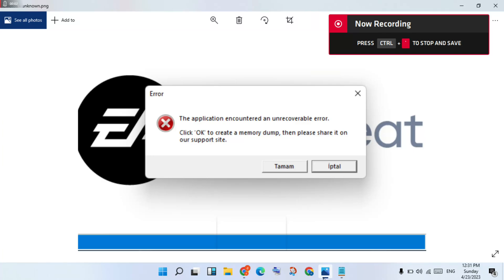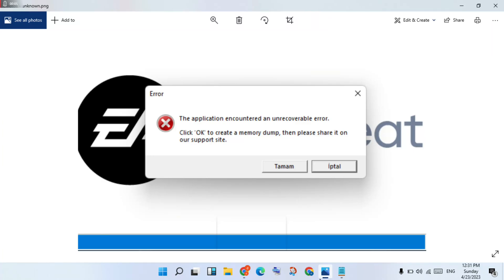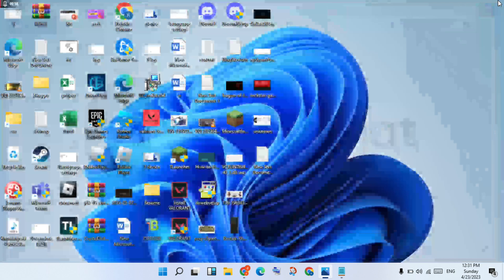Hi, hello guys, welcome to my channel. How to fix the FIFA 23 gaming error — the application encrypted and unrecoverable error. Step by step, follow the steps. Go to the first step.